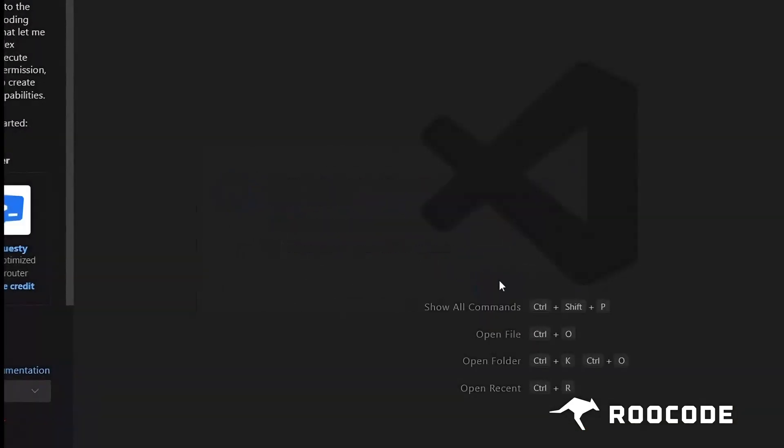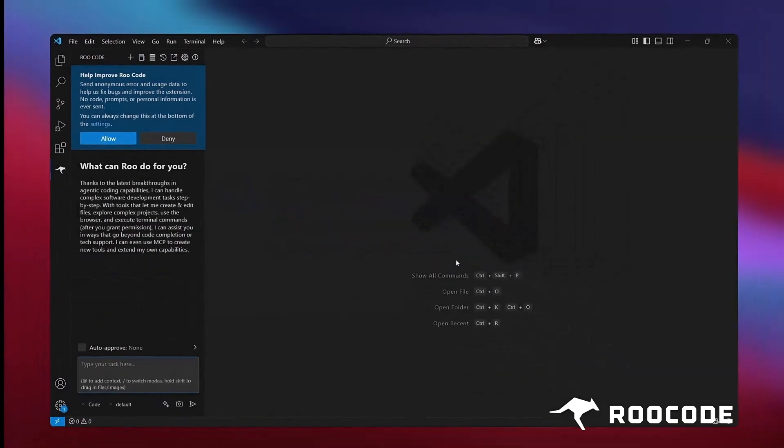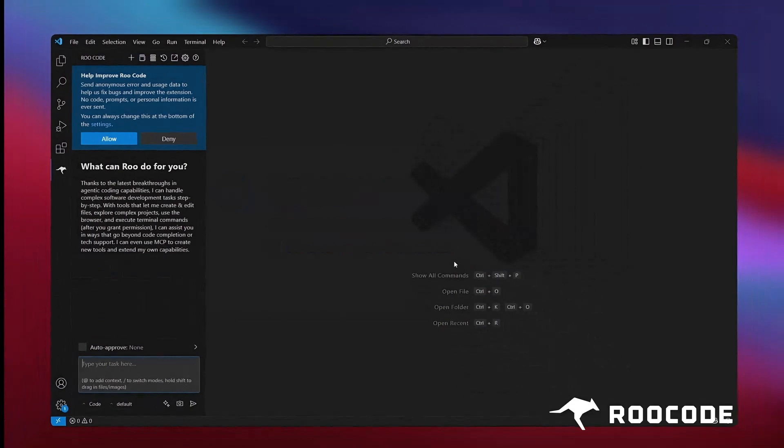You're now ready to start your first task. To continue, head over to the section called Your First Task in the Getting Started Guide.